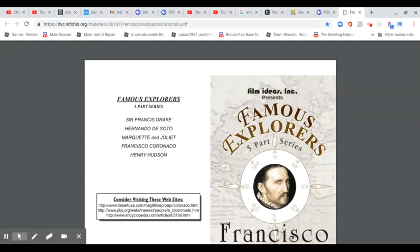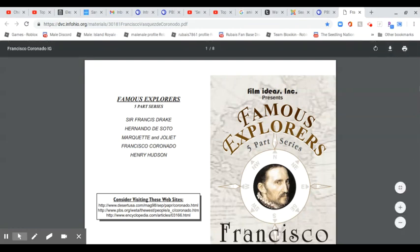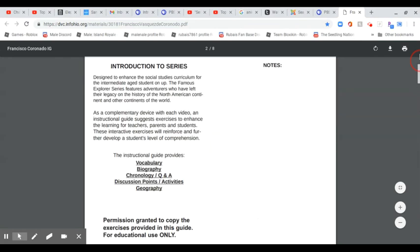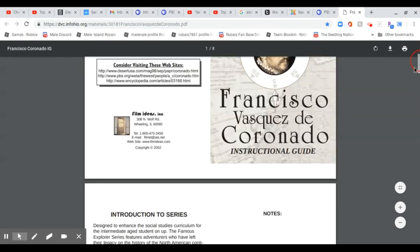Hello guys, and welcome back to my channel. Today I'm going to be showing you two things. I know I've already done a video on the famous explorer Henry Hudson, but now we are working on this famous explorer, Francisco Coronado.